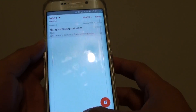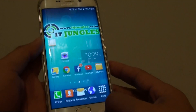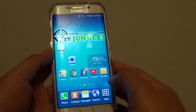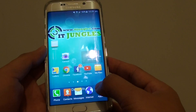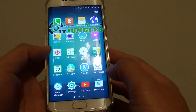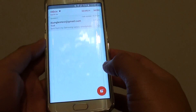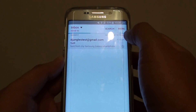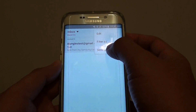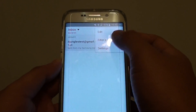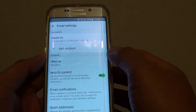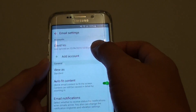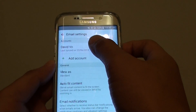First, press the home key to go back to the home screen, then tap on Apps, tap on Email, then tap on More, and from the pop-up choose Settings.